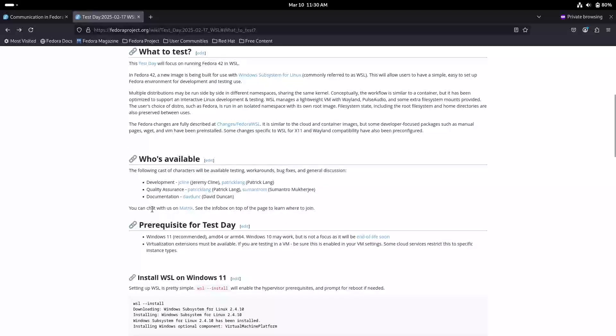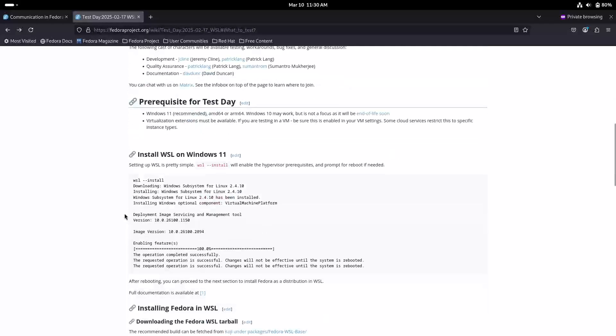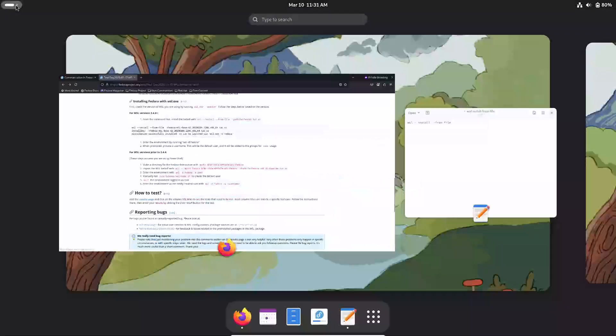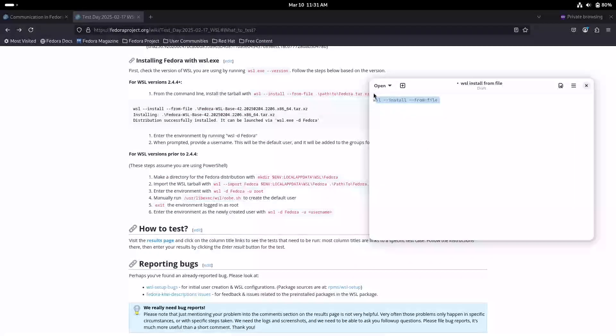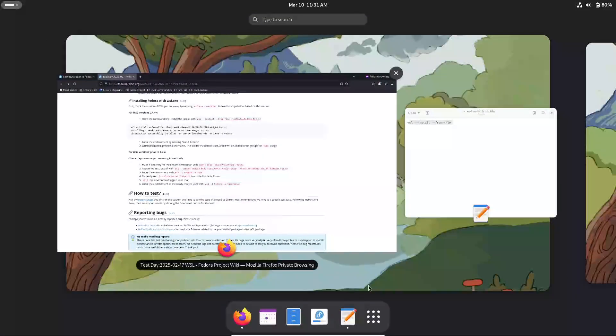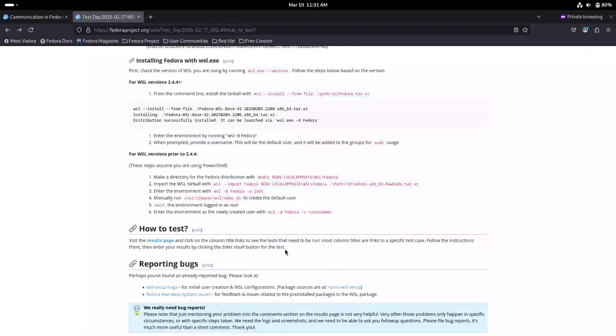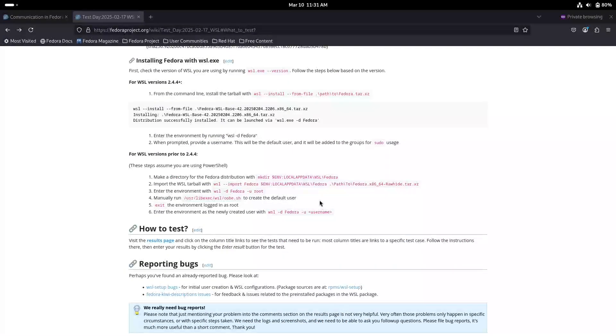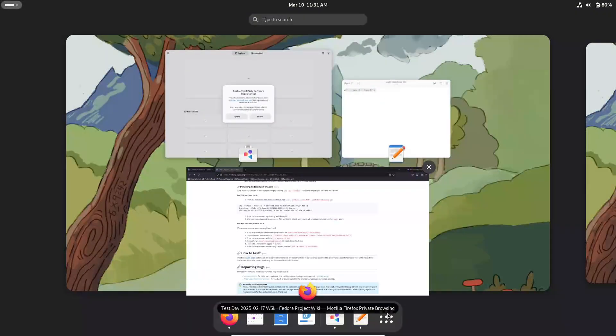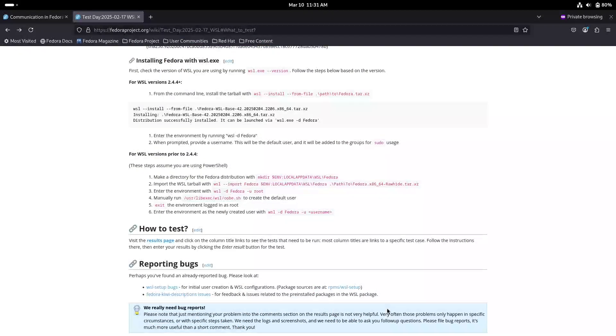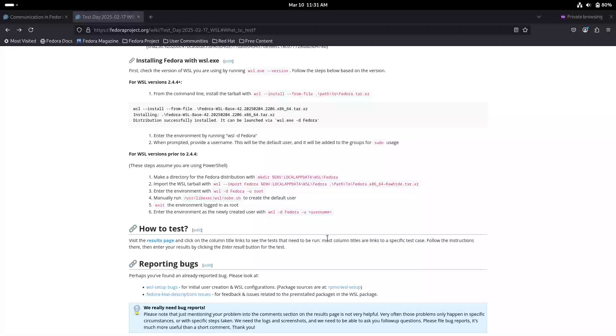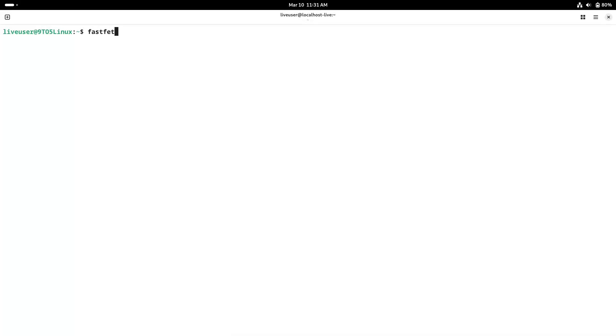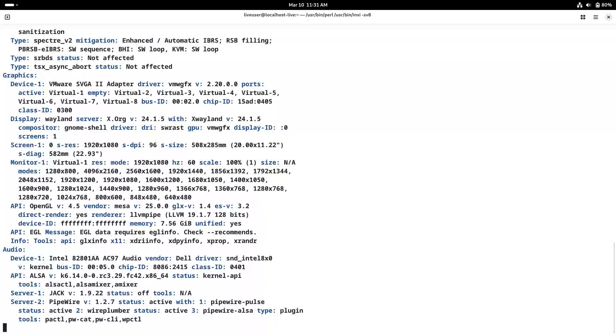Number 4, run the installation command. Now simply enter the following command, which I provided in the description. Replace file name with the actual name of the downloaded tarball. This command tells WSL to install Fedora from the specified file. Number 5, follow on-screen instructions. The installation process is straightforward and you should see prompts guiding you through the rest of the setup. Since this is a pre-release version, don't be surprised if there are a few quirks or areas that need further tweaking. Remember the installation is manual because it's still in the testing phase. However, the process has been streamlined as much as possible so that anyone from seasoned Linux users to beginners can take part without too much hassle.